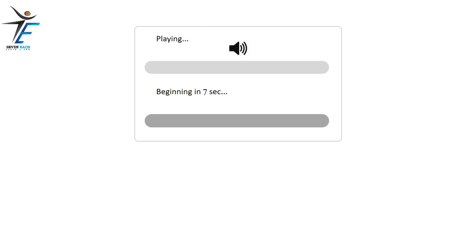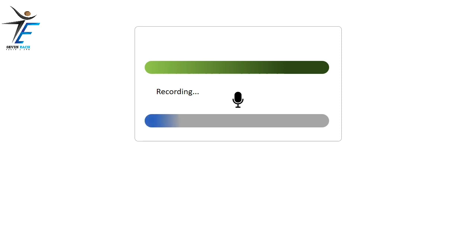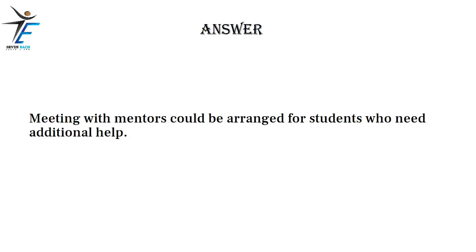Meeting with mentors could be arranged for students who need additional help.